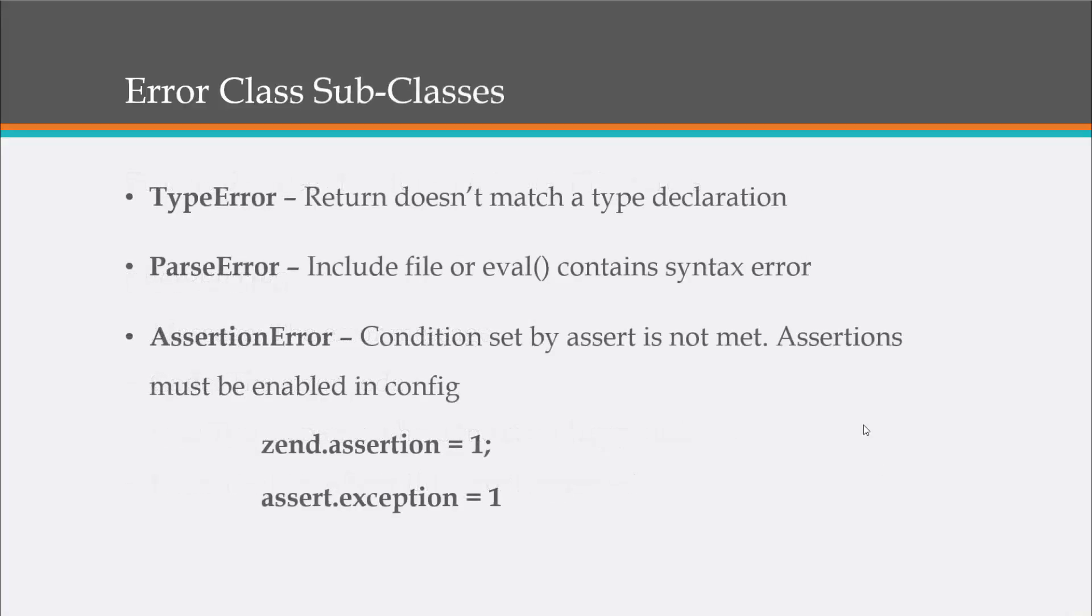All right, so the error class also has a couple subclasses. We have type error, which is when the return value doesn't match a certain type declaration. Parse error, which happens when there's a syntax error in either an included file or a return from the eval function. And then assertion errors, when a condition set by assert is not met. Assertions must be enabled in the configuration, and I have an example here of how to do that.